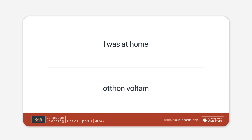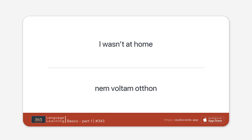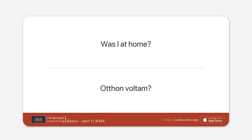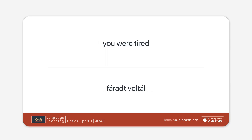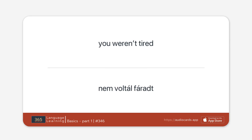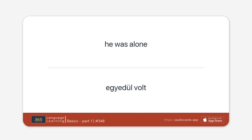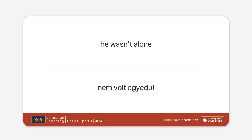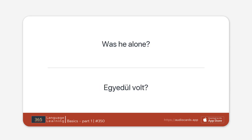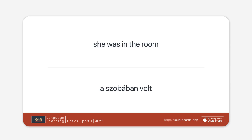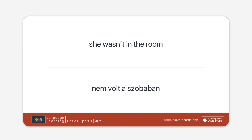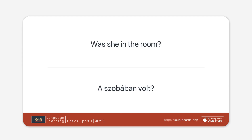I was at home. I wasn't at home. Was I at home? You were tired. You weren't tired. Were you tired? He was alone. He wasn't alone. Was he alone? She was in the room. She wasn't in the room. Was she in the room?